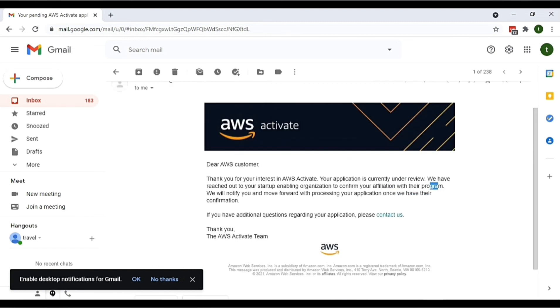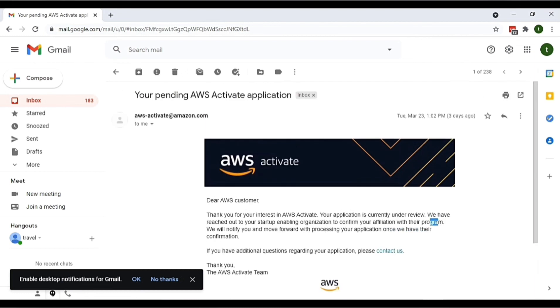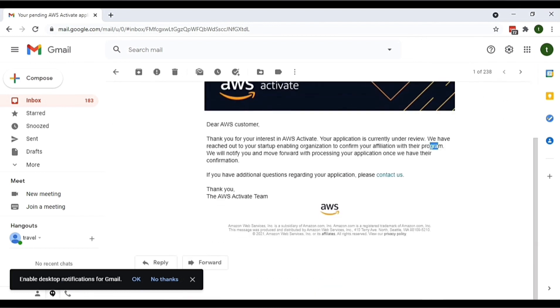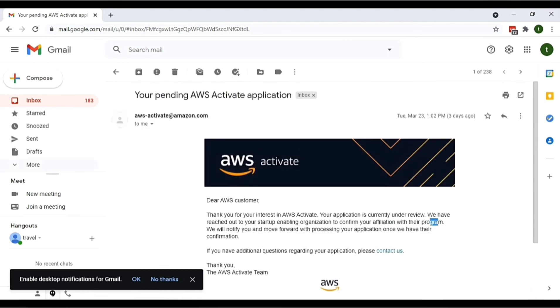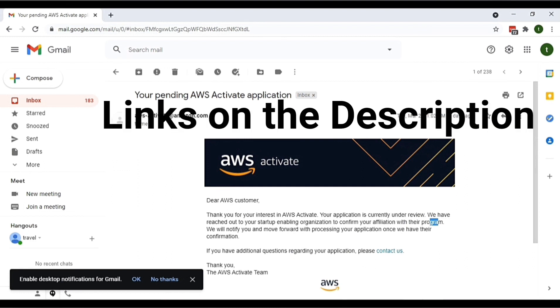email, and later on you will receive all emails regarding the information. You can then simply enjoy the hosting and the credits from Amazon Web Services. So that's it guys.